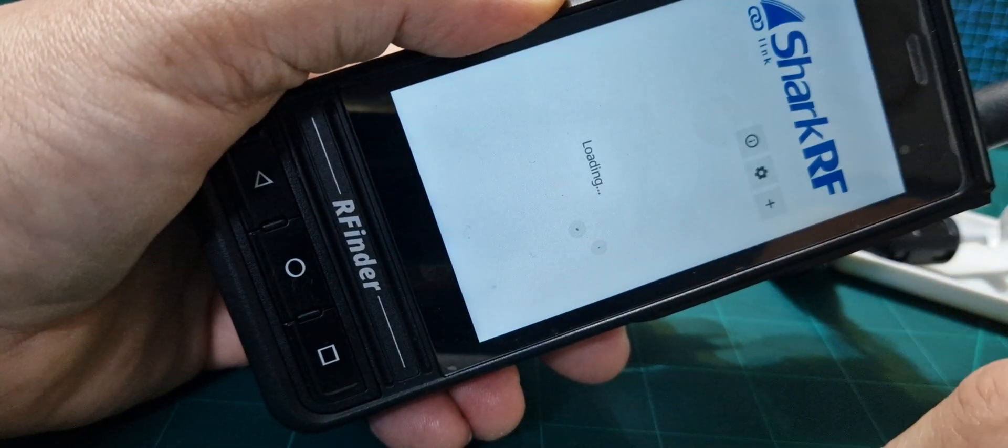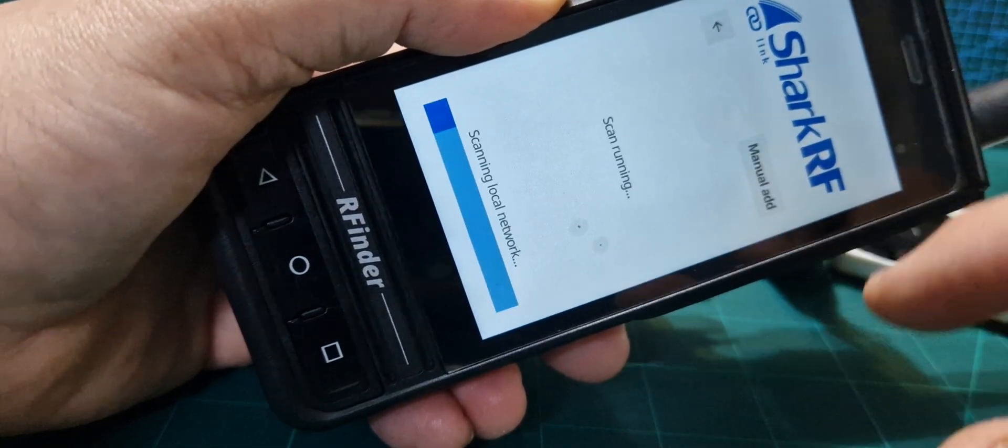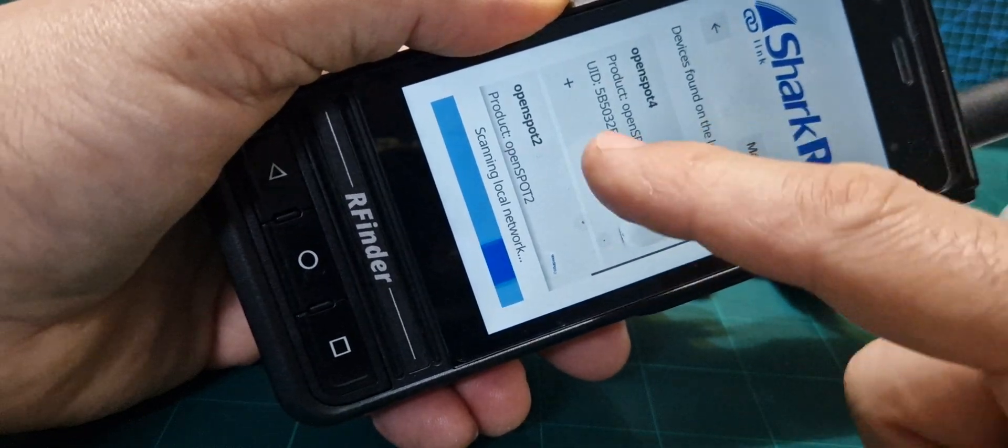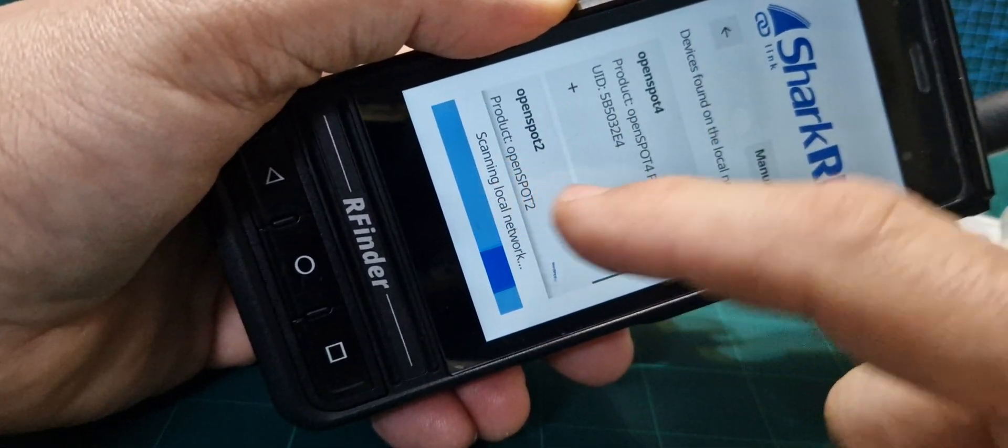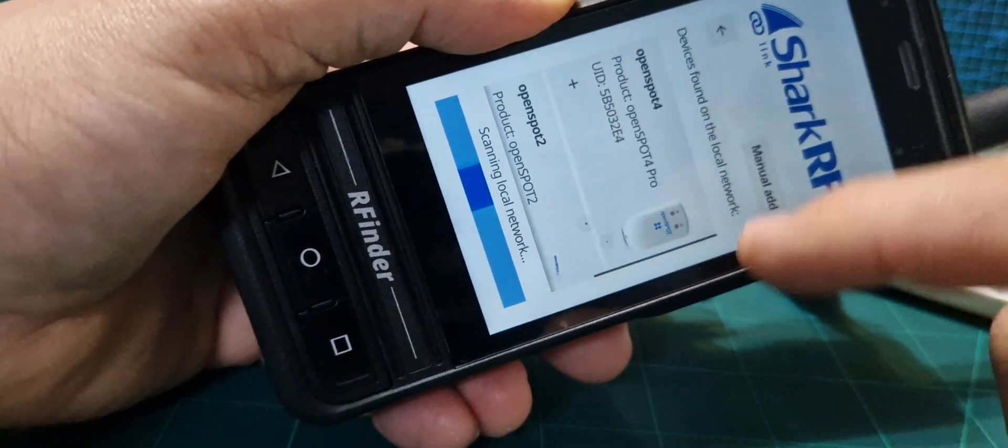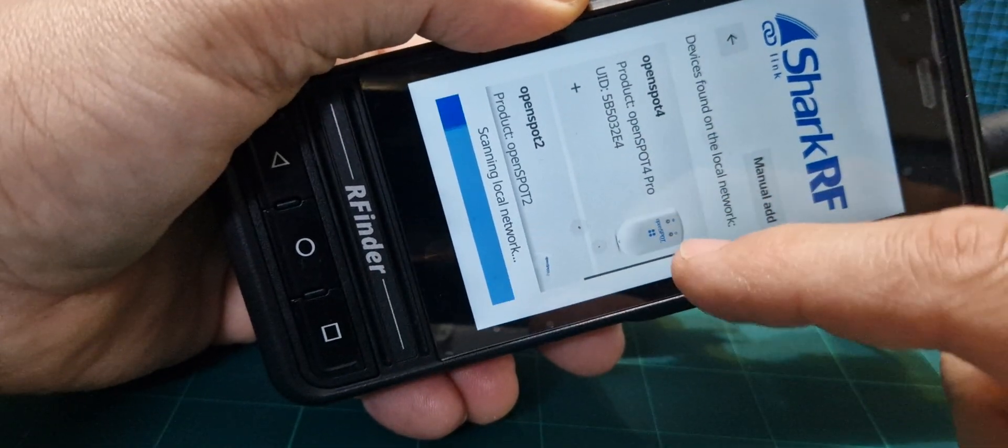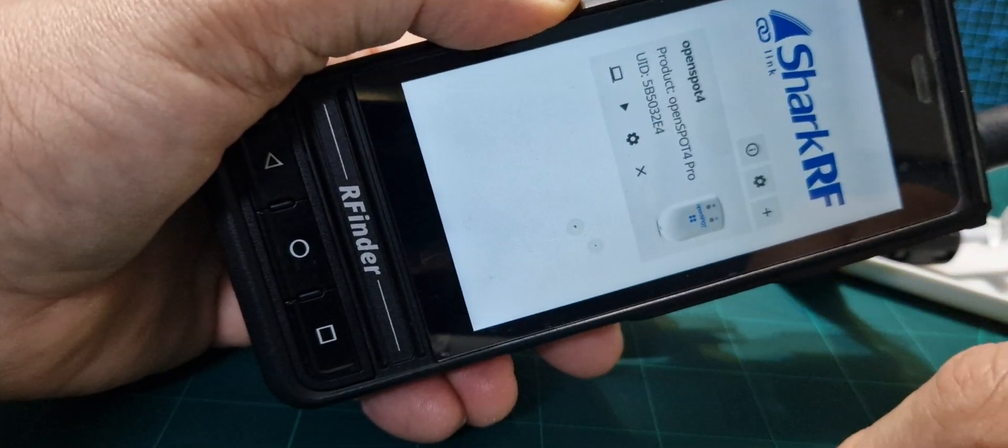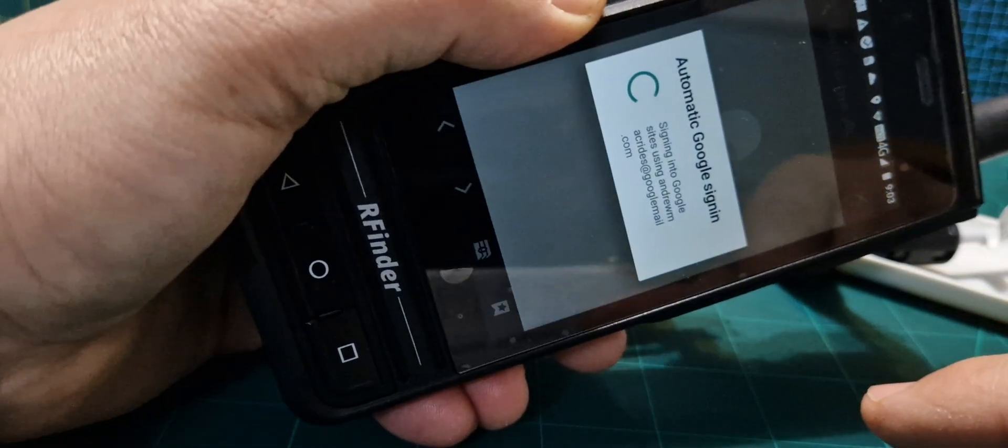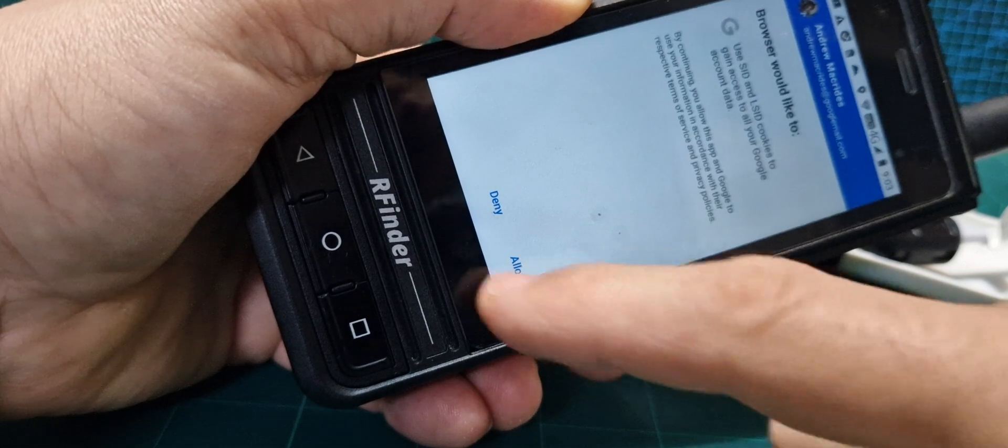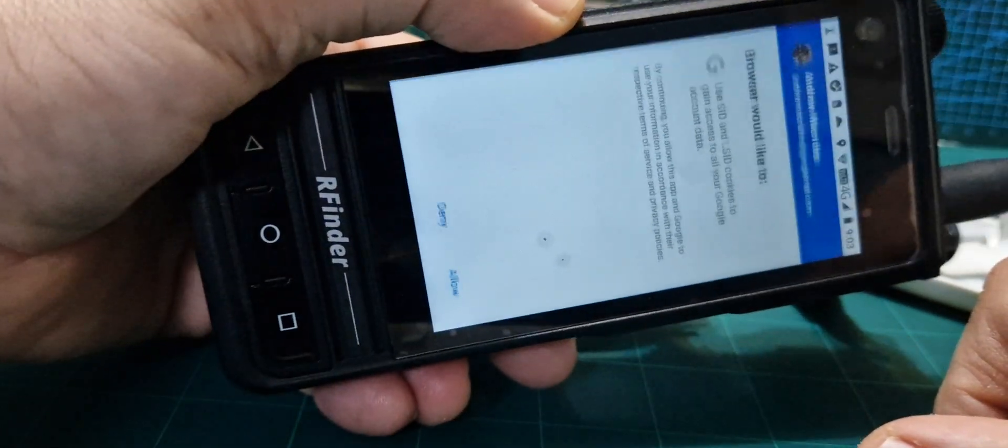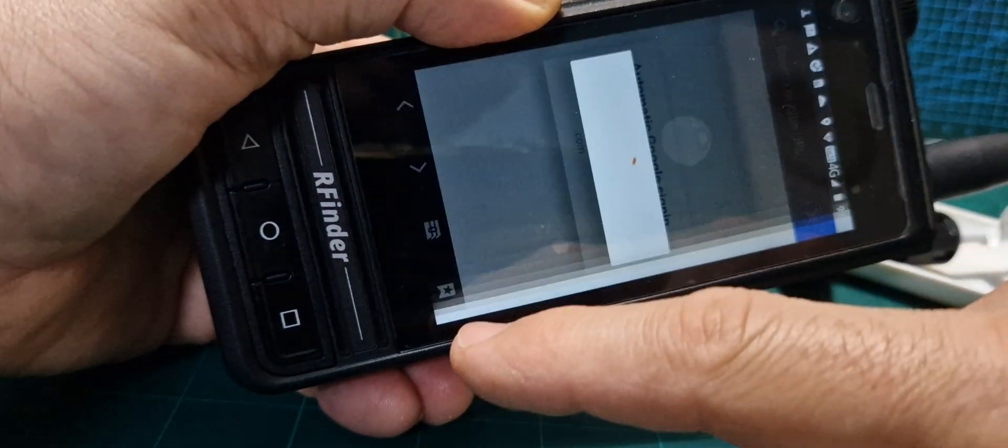So we go back to OpenSpot like so. Hit plus, it should find them both. Yes it has. That's the two. Right, now we're playing with the four Pro. We're going to select that and then do the little TV. It's the first time I've done this on the R-finder, so we're allowing everything.